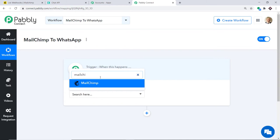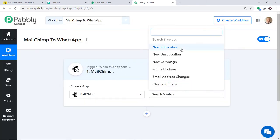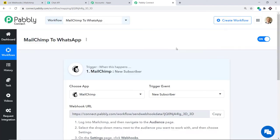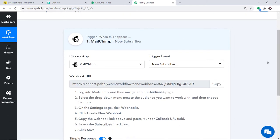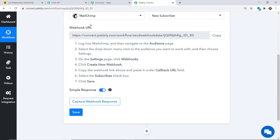In the Choose App field, select MailChimp since we want to send data from MailChimp. In the Trigger Event, select New Subscriber. A trigger is basically an if-statement — it asks: if the condition is met, what should be done? For example, if a new subscriber is made, what action should the system take? If you want additional triggers, you can request them from the team at admin@pably.com.